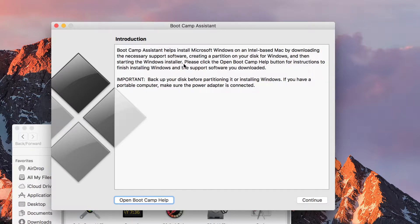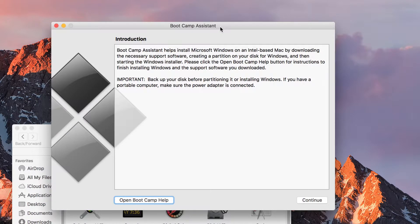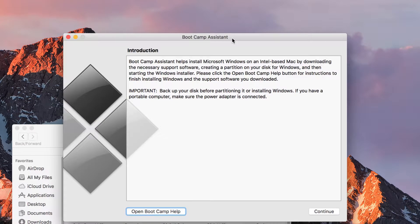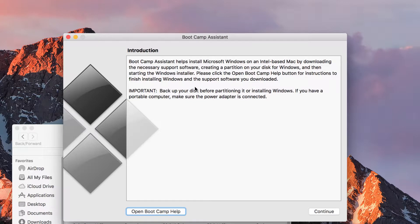Please understand that what you're doing with Bootcamp Assistant is quite drastic because it's going to partition your drive, and there's a risk and chance of failure which may cause you to lose your data. Notice that it has important information here: back up your disk. If you haven't done so, please try doing a backup with Time Machine because it's very important.